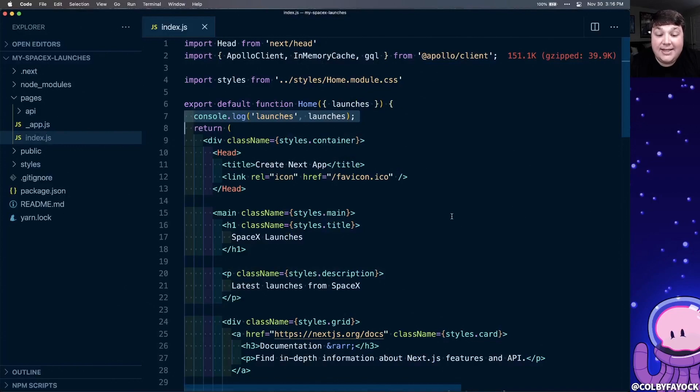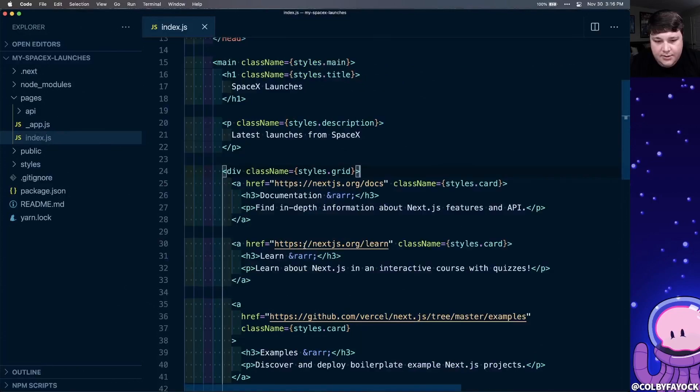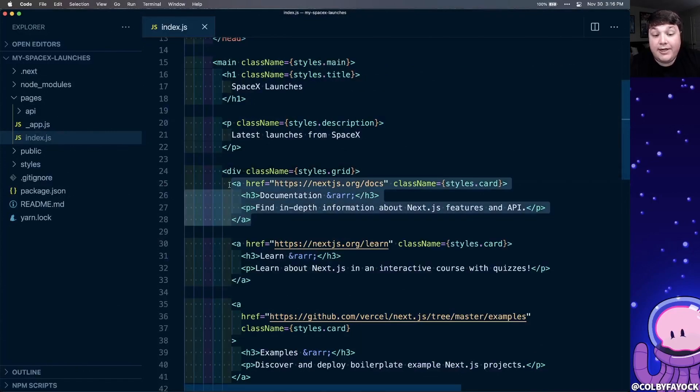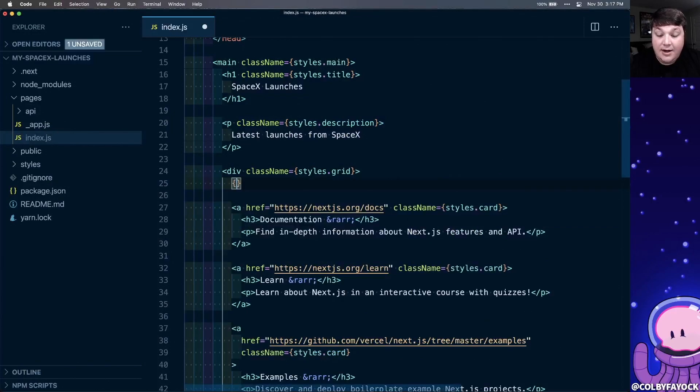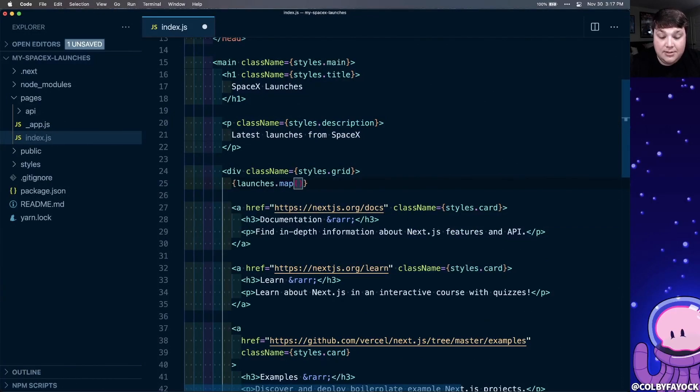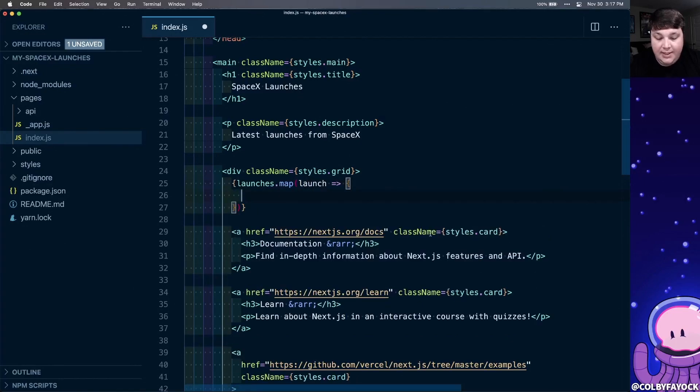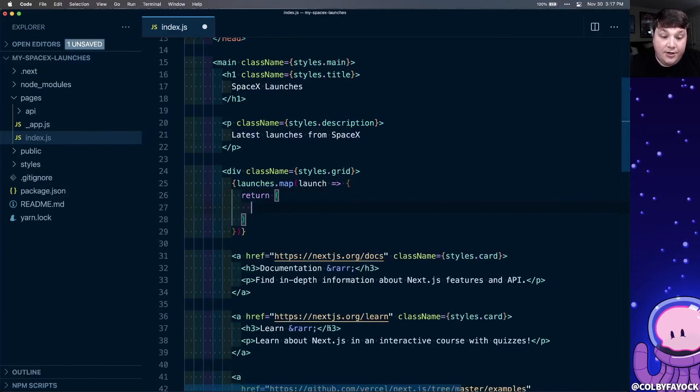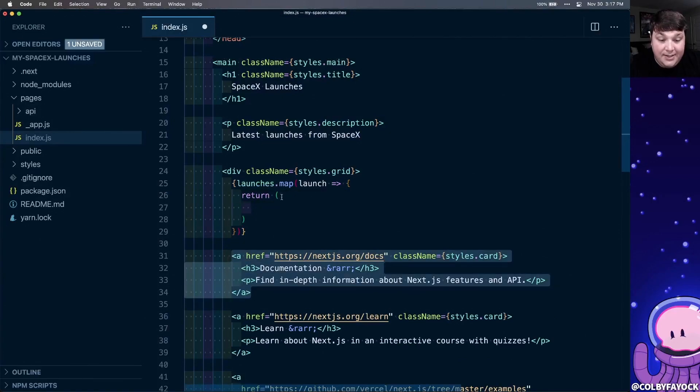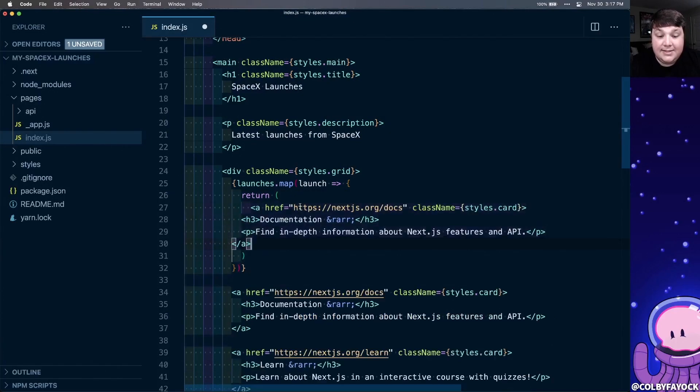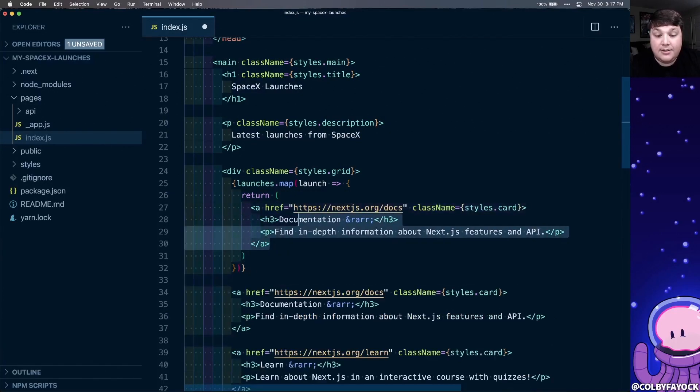So now that we have all that launch data inside of our app, let's use it to build our UI. To do this, we're going to reuse those cards that we already have. To start, I'm going to use the launches prop that we're creating, and I'm going to run the map function. So for each launch, I'm going to run this code. In particular, I'm going to return a new component, which is going to be a new instance of these cards.